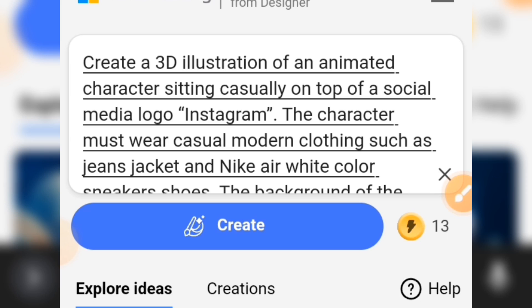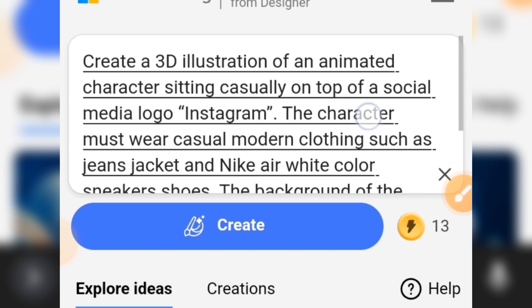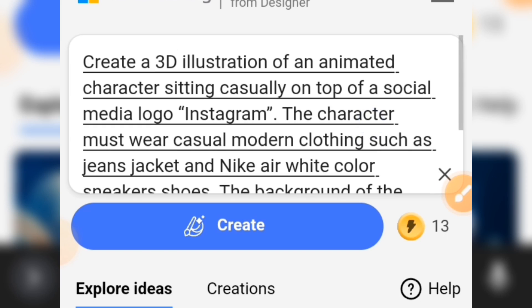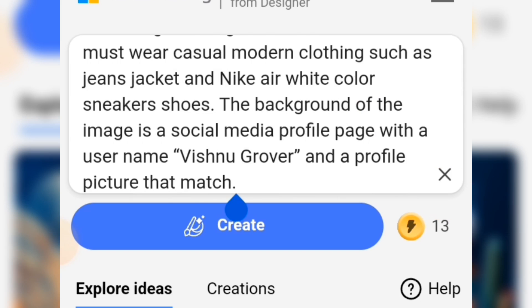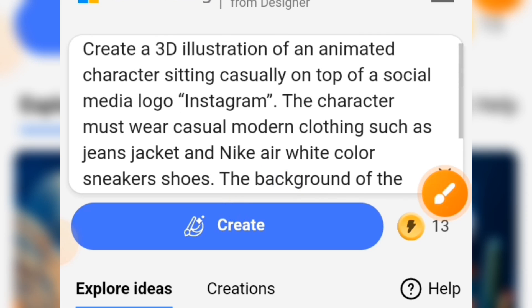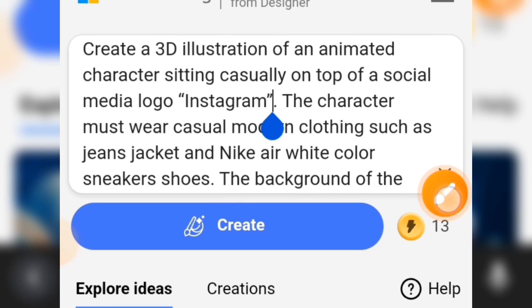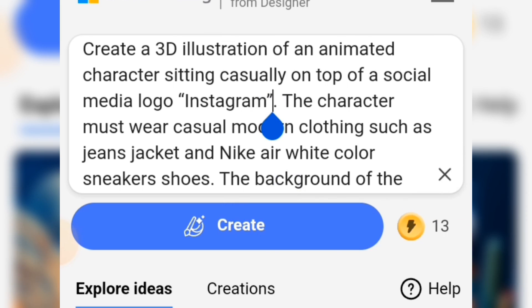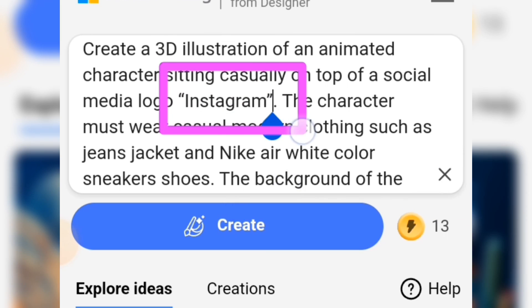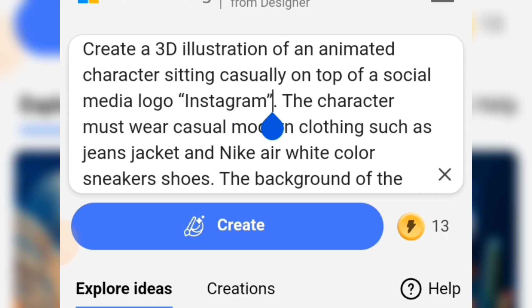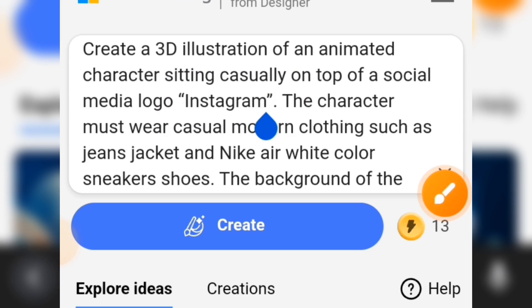Let's go through this prompt: 'Create a 3D illustration of an animated character sitting casually on top of a social media logo.' Pay attention here — you are going to edit this. If you can see inside, we have 'Instagram' here, so what you are going to do is put in any social media name you want to use.